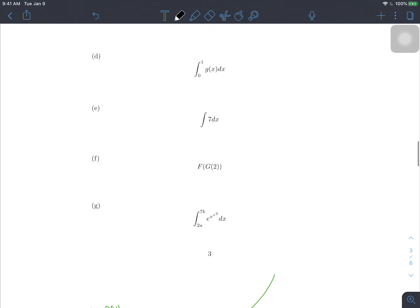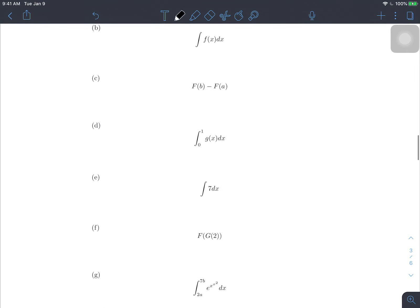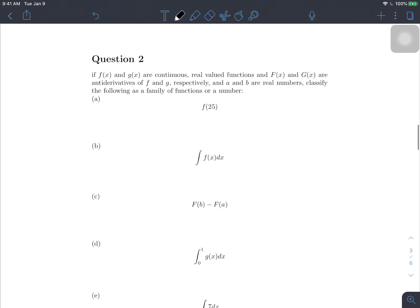Question two asks us to decide whether each expression represents a number or a class of functions. For f(25), we're plugging a number into a function. A function takes a number as input and outputs a number. Since the problem states f and g are continuous real-valued functions, plugging something in gives us a real number out. So f(25) is a number.